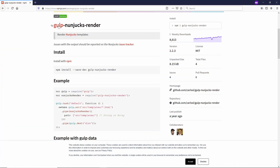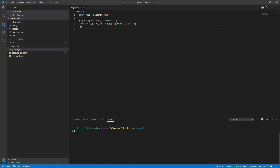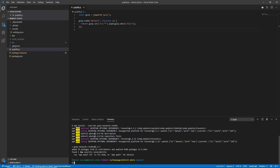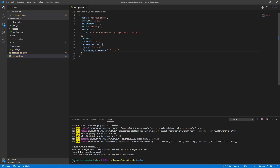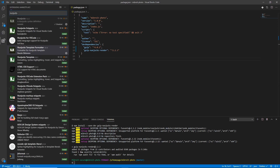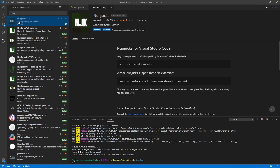Let's start by installing the gulp-nunjucks-renderer extension, which we'll need to define the render task. I'll run npm install --save-dev gulp-nunjucks-render to install it as a dev dependency, same as Gulp. Looking at package.json we now have both Gulp and gulp-nunjucks-renderer. We also want VS Code extensions for syntax highlighting: search for 'nunjucks' in the Extensions panel — I installed the Nunjucks extension which provides syntax highlighting.